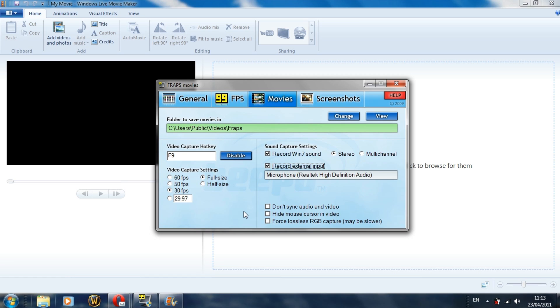Now for this video, obviously I'm recording external input as well as the Windows audio sound in stereo. That just ensures that your audio quality is as high as possible.